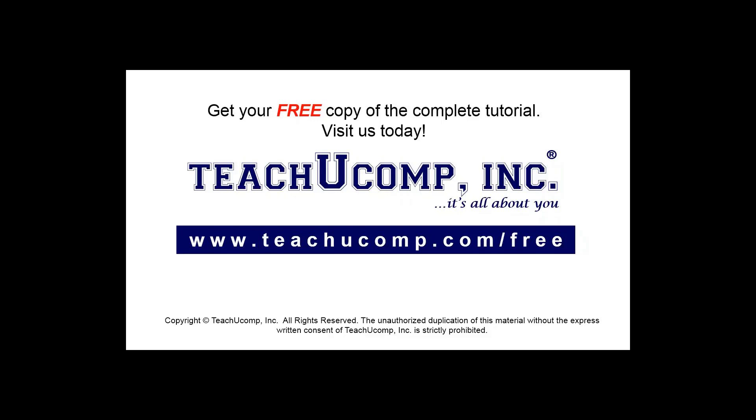Get your free copy of the complete tutorial at www.teachucomp.com/free.